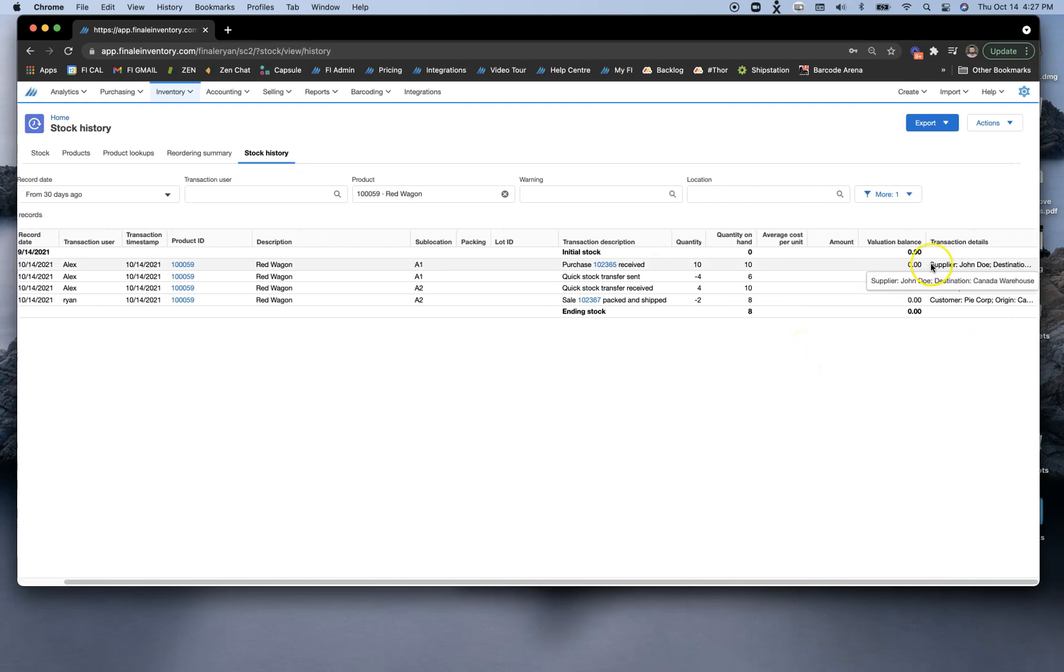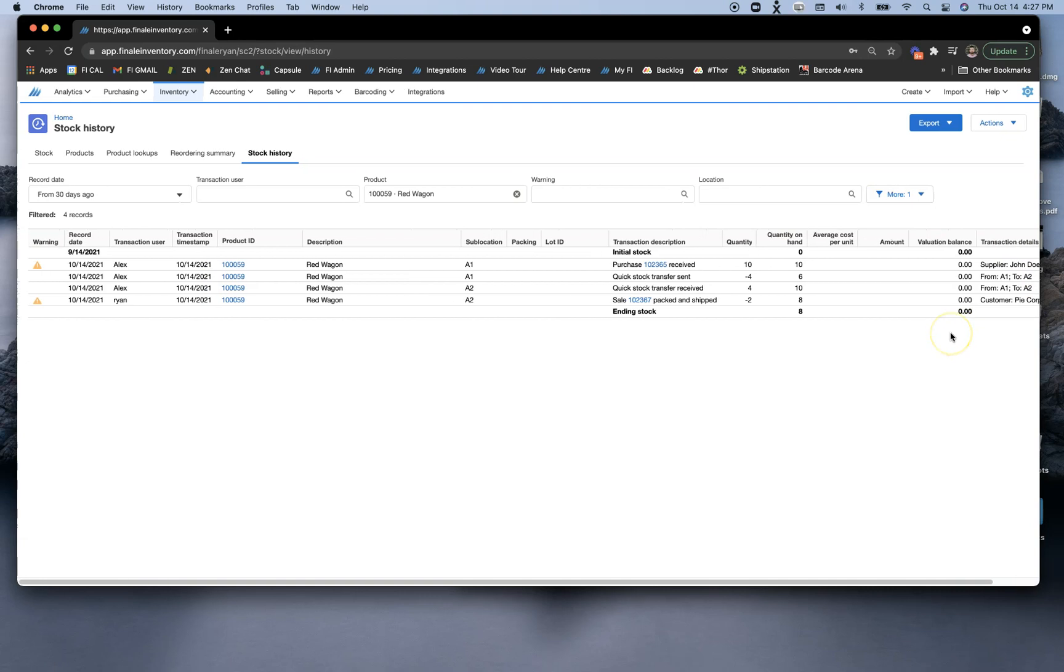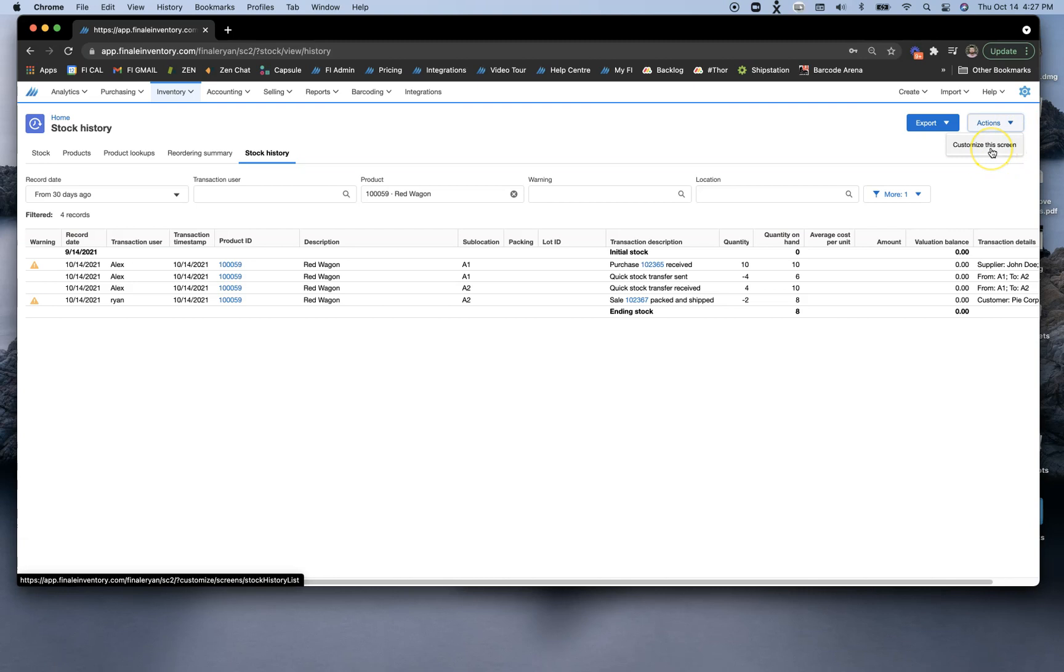In addition to that, you'll be able to see some of the transaction details over in this section here. You can always customize this screen as well to add more information that is pertinent to you and your business.